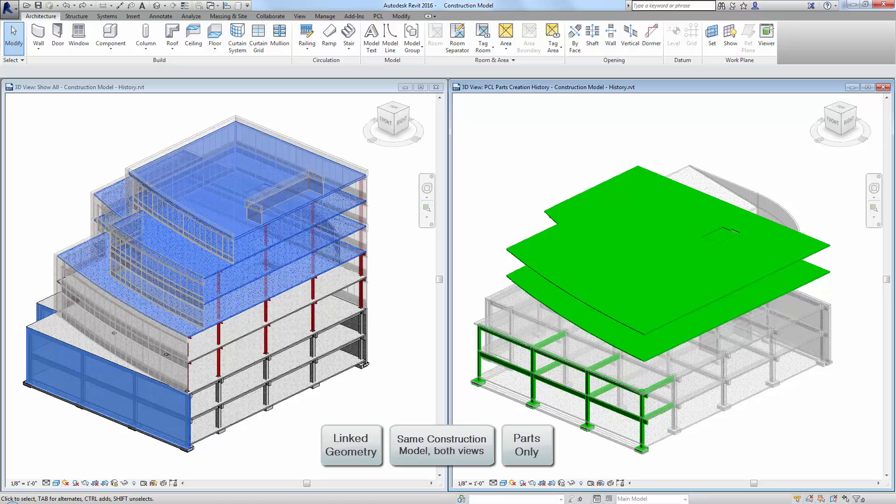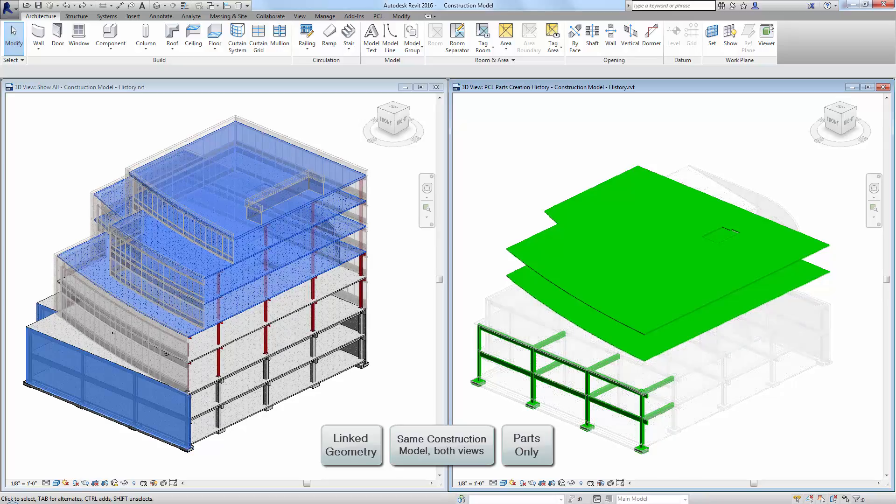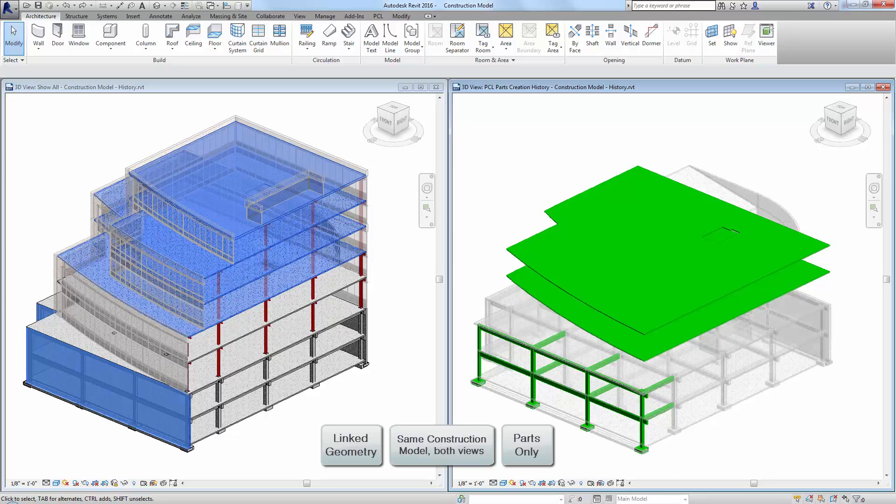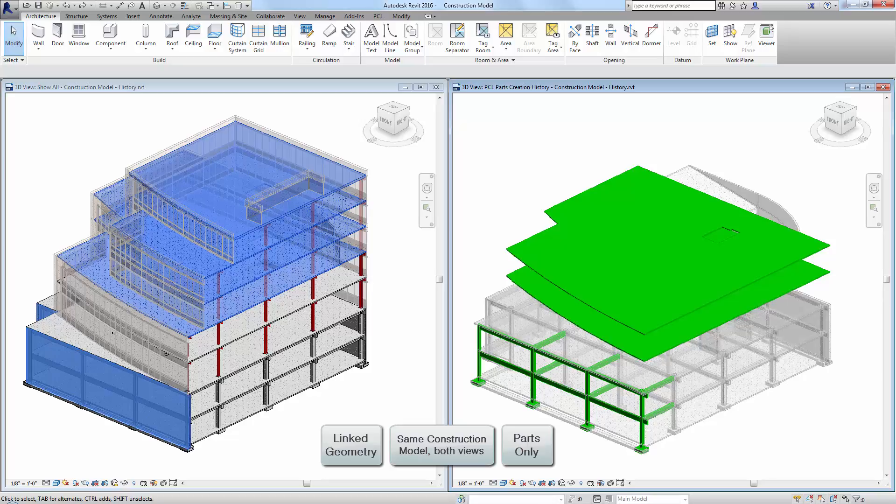The view on the right is the parts creation history view, with the parts from the previous update colored green. Parts created prior to that update are transparent, allowing you to see the most recent parts.